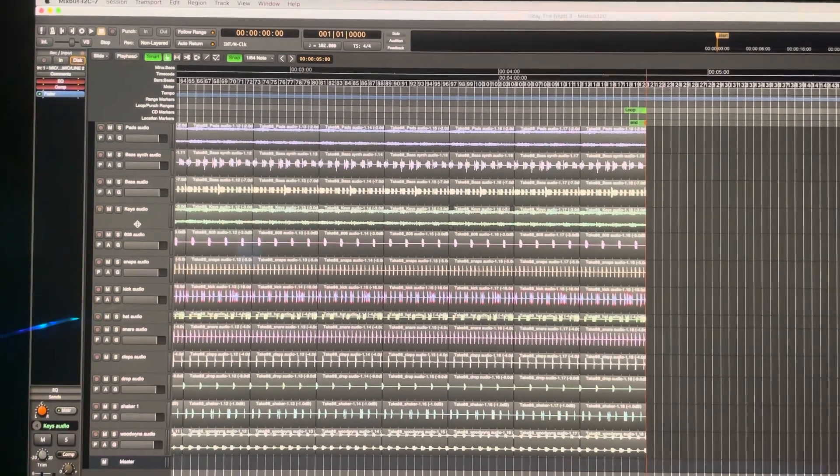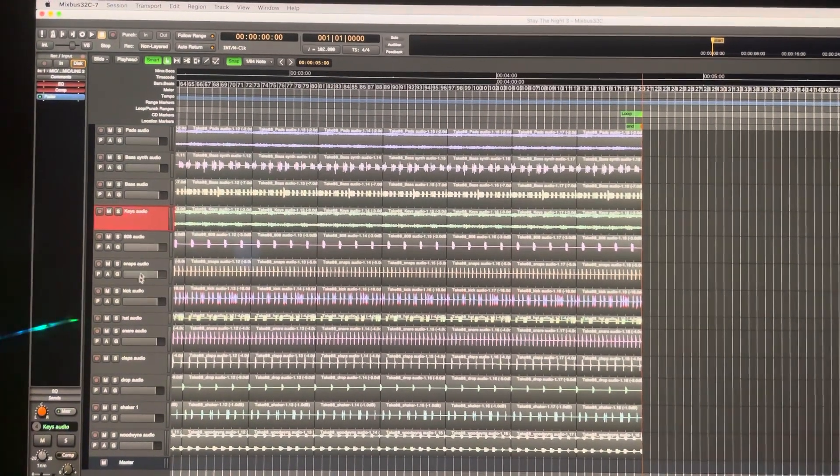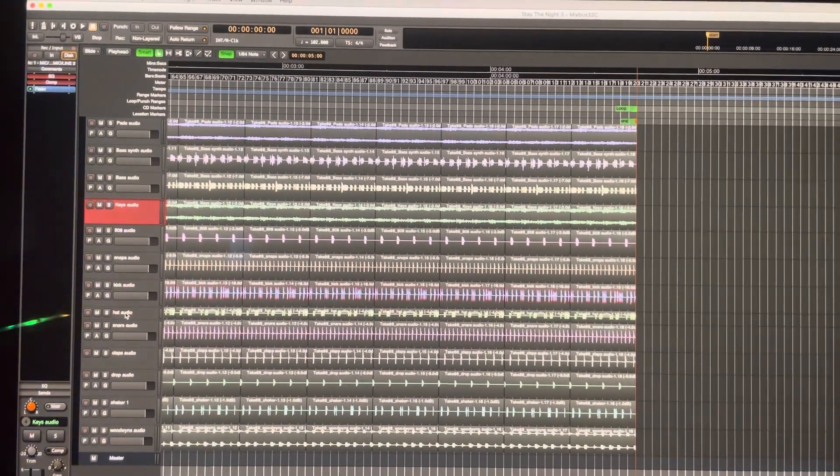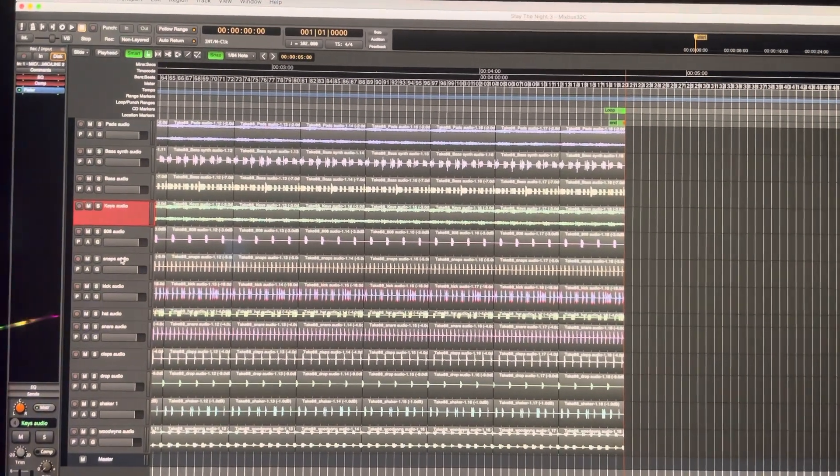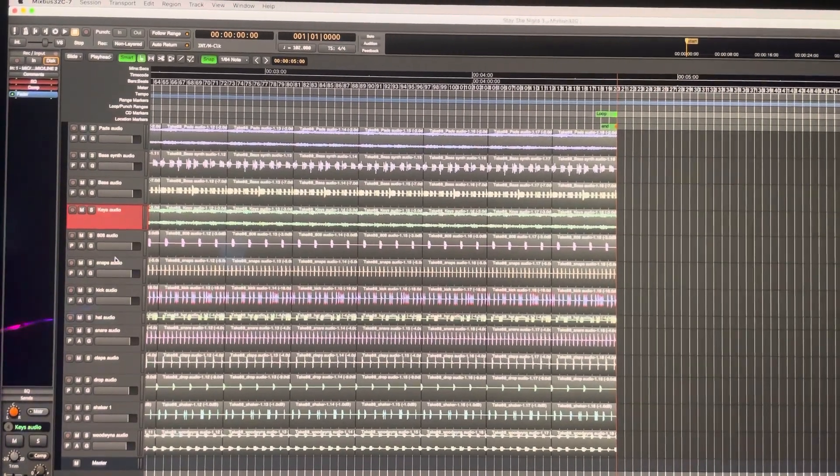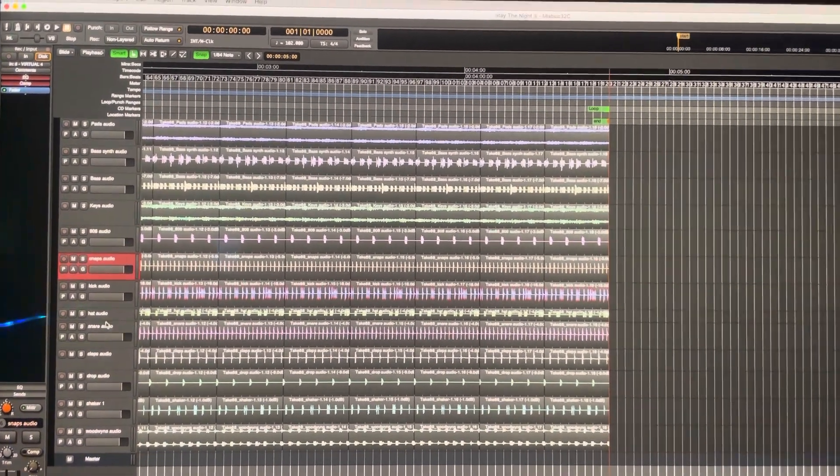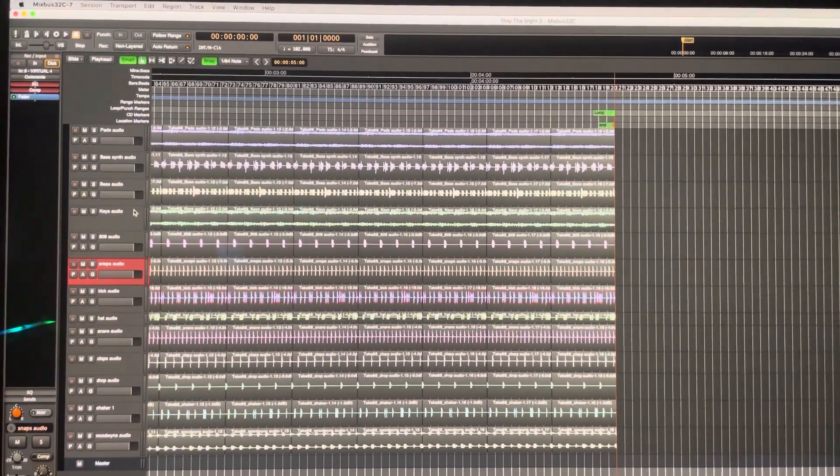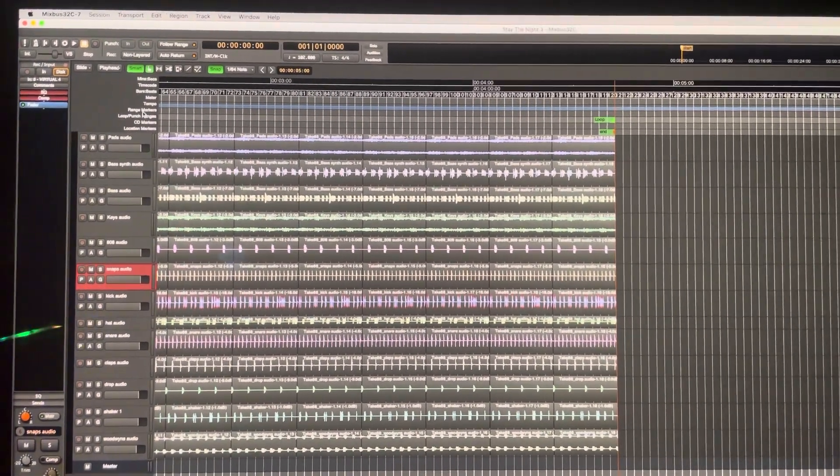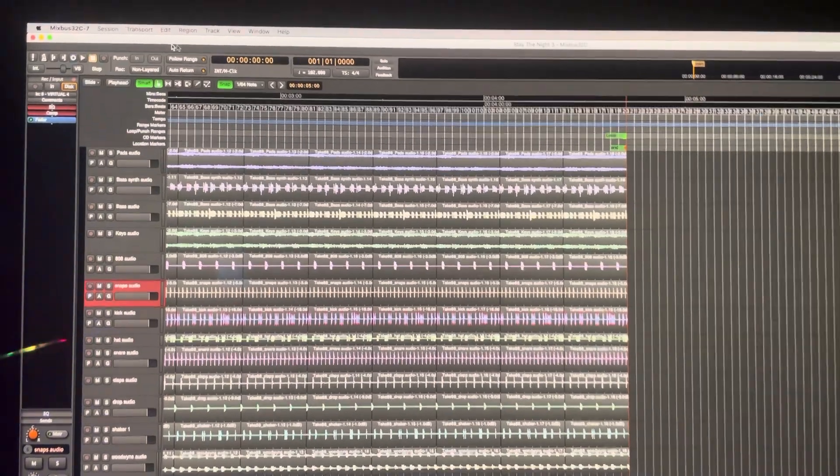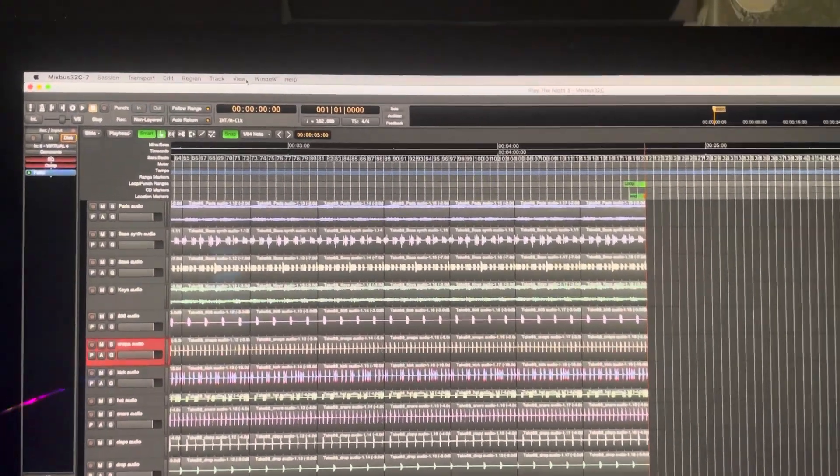drag tracks around. In most DAWs, you will simply come to the track and pull it up and pull it down. But in Harrison Mixbus, it doesn't work that way. You have to go up to